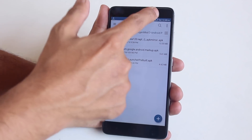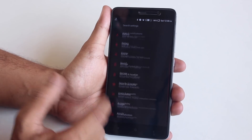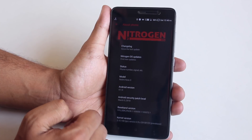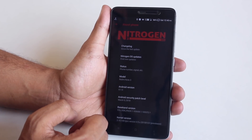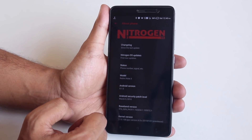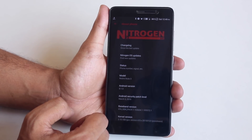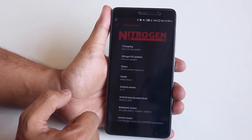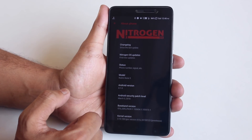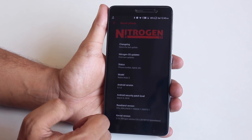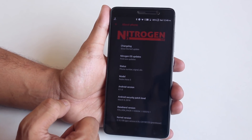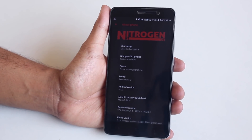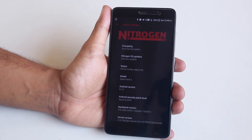For my regular viewers, yes I flashed Nitrogen OS again even though I said yesterday that AOSIP would be my daily driver ROM. Before calling me a liar — this is just because the AOSIP ROM has a modded Pixel Launcher pre-installed, so I couldn't install the Android P launcher over it. That is why I am back on Nitrogen OS right now, just for the sake of making this video.